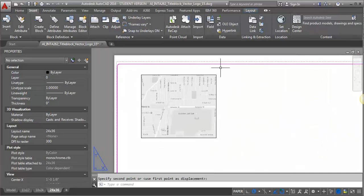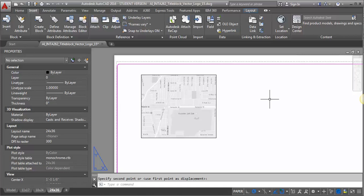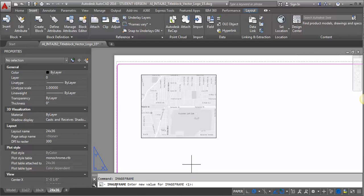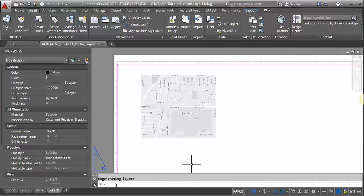Now, it's got a black box around it. You can leave that if you want to, or if you would prefer to get rid of that, all you have to do is go to your command prompt and type in imageframe, all one word, and change the value from 1 to 0. And that will get rid of that border.